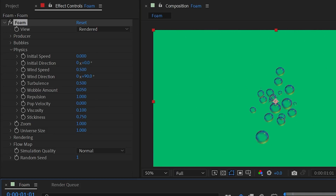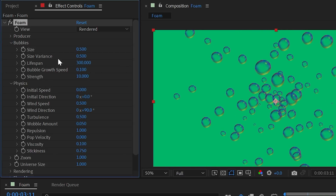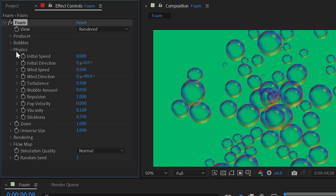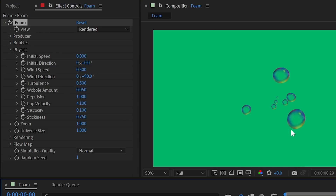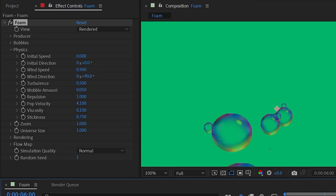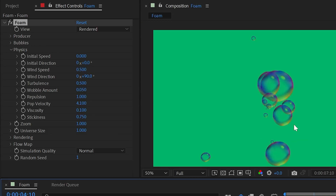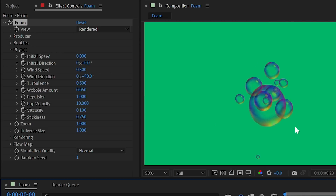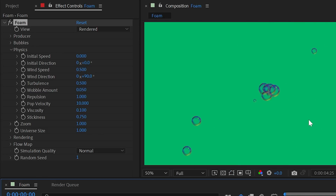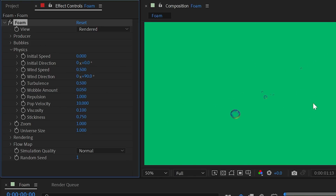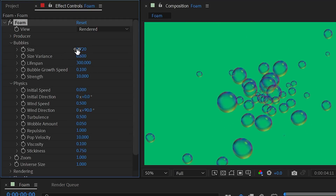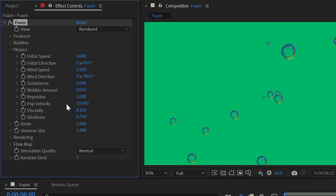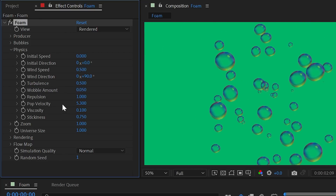Pop velocity determines what happens when a bubble pops — surrounding bubbles rush to fill the hole left behind. A higher value means more surrounding bubbles are affected. Cranking it all the way to 10 causes a chain reaction where popping bubbles trigger many others to pop as well.